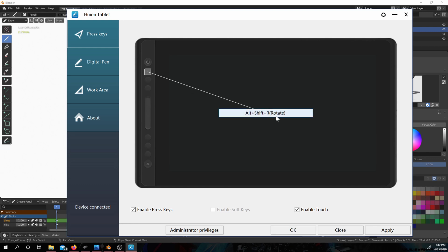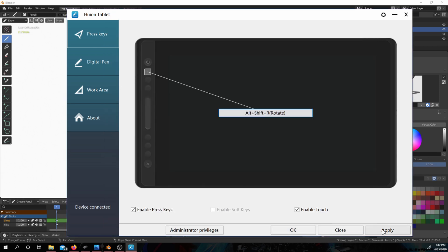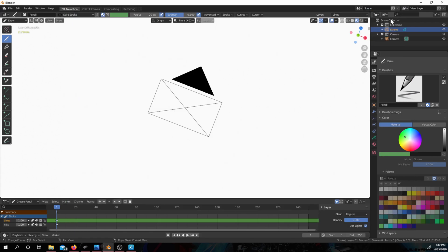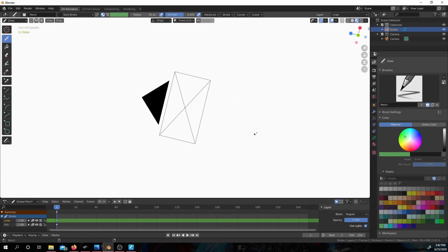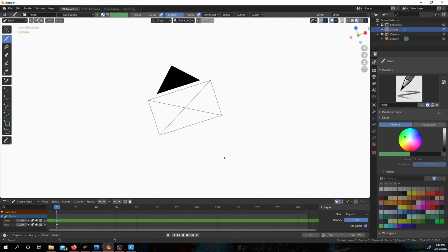I already have it set up. All I did was click on it, clicked on Shift, Alt, and R, then clicked OK, hit Apply, and you're done. So now if I click the button on my tablet, I can rotate with ease as well.